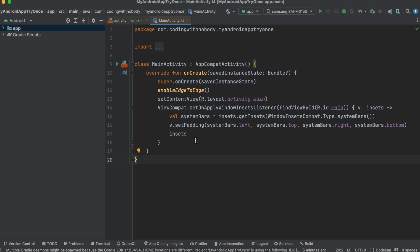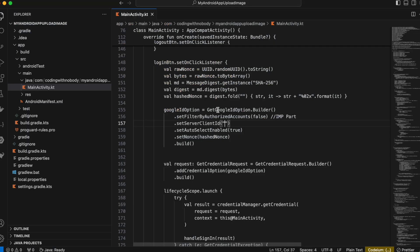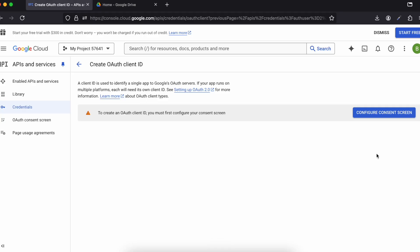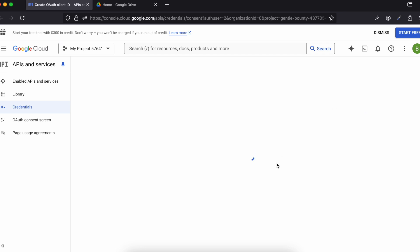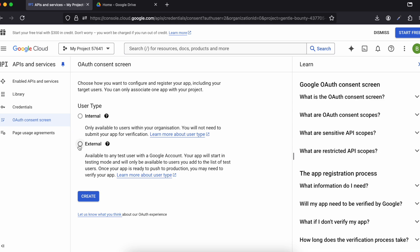I also have a VS Code folder with a practice project I was working on before recording — I'll be copying a lot of code from there, so don't get confused. Coming back to the OAuth Cloud Console, click on 'Configure Consent Screen'.